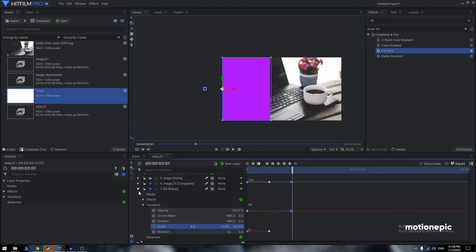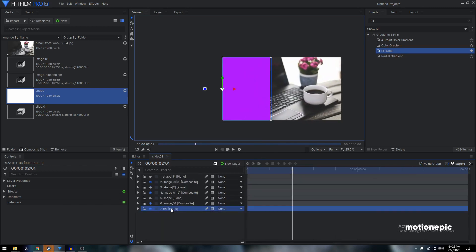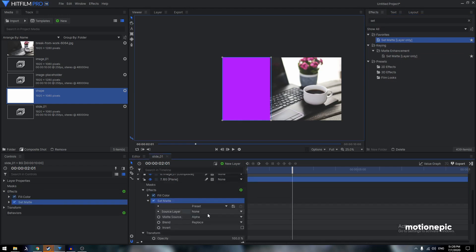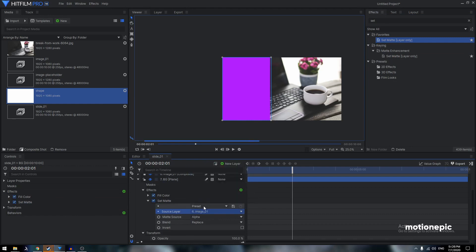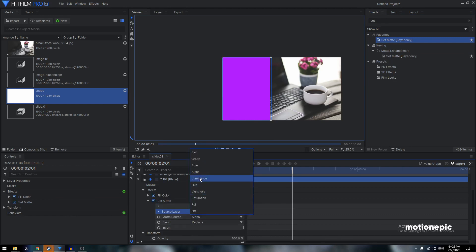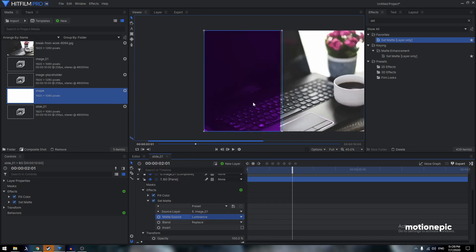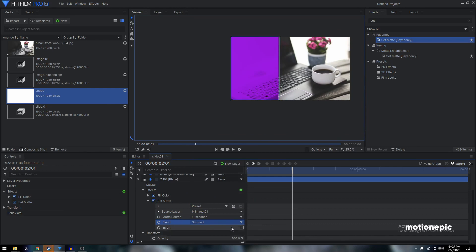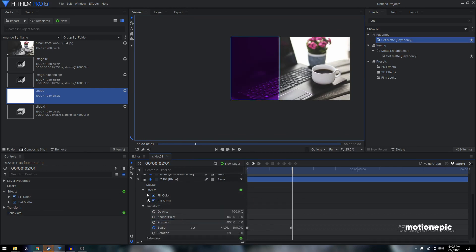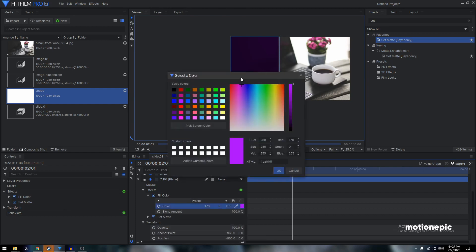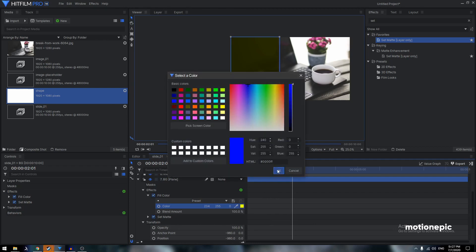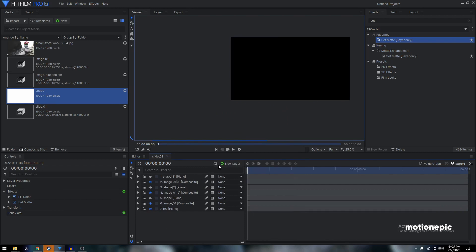On the background layer, apply the Set Matte effect. Set the source layer to 'Image 01' and set the matte source to Luminance to extract the color. Set the blend to Subtract and invert it. Now you can adjust the Fill Color on the background layer to whatever you like — I'll keep it as the blue color.